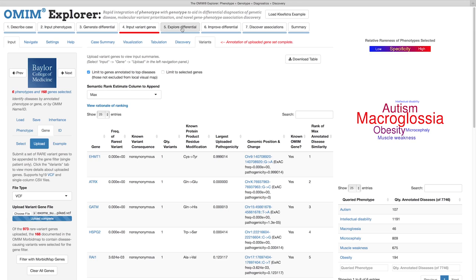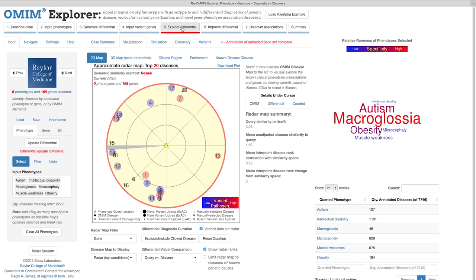We call this interface the Radar Map, and it should be immediately apparent why when I move on to the next step, which is Step 5: Explore Differential. The Radar Map is a visual representation of the differential diagnosis, overlaid with available data corresponding to input variants.